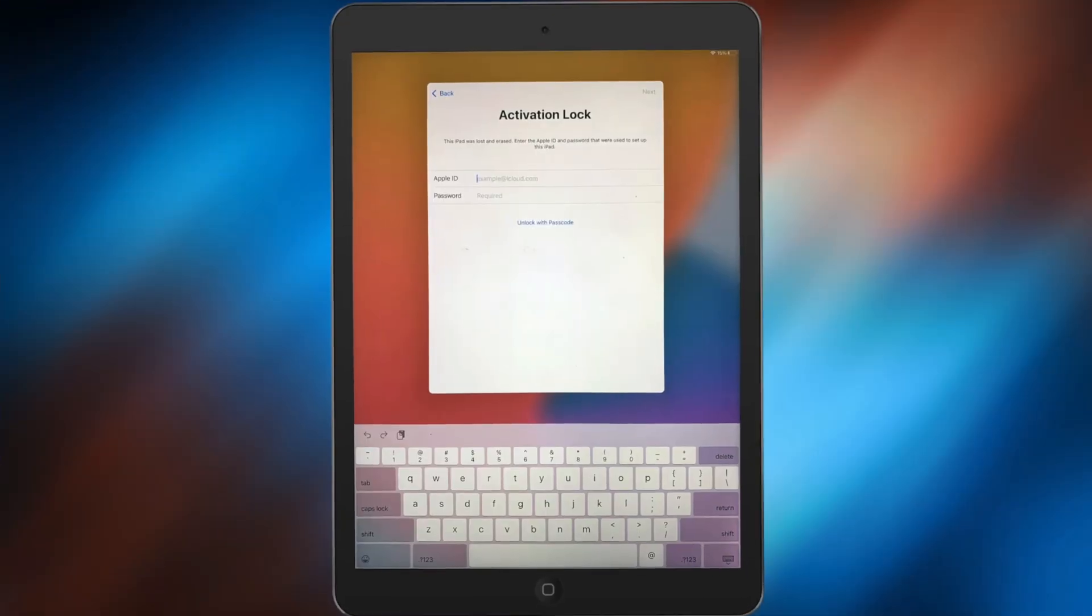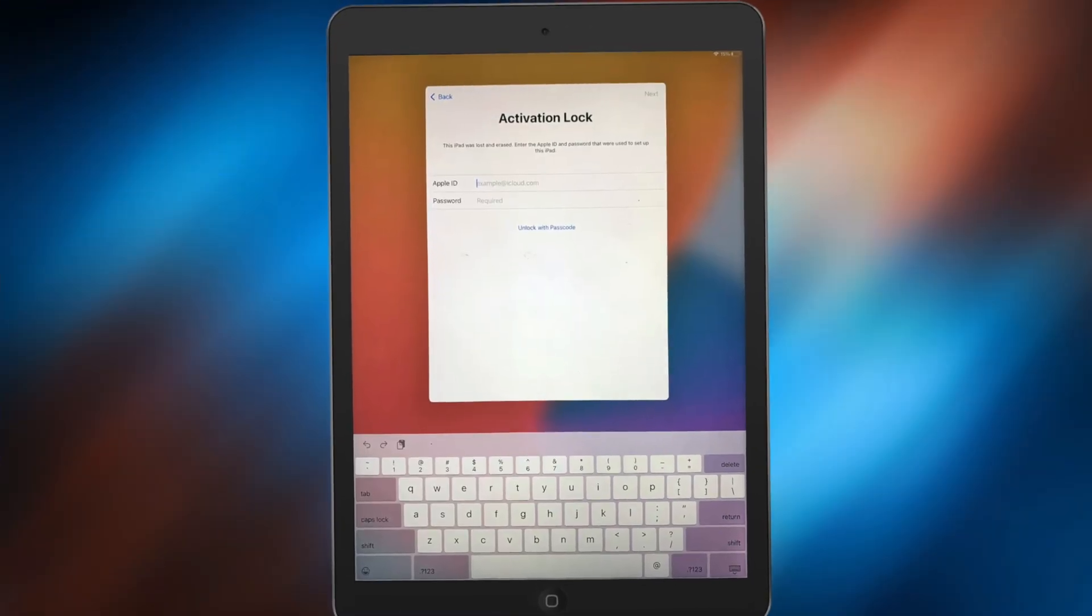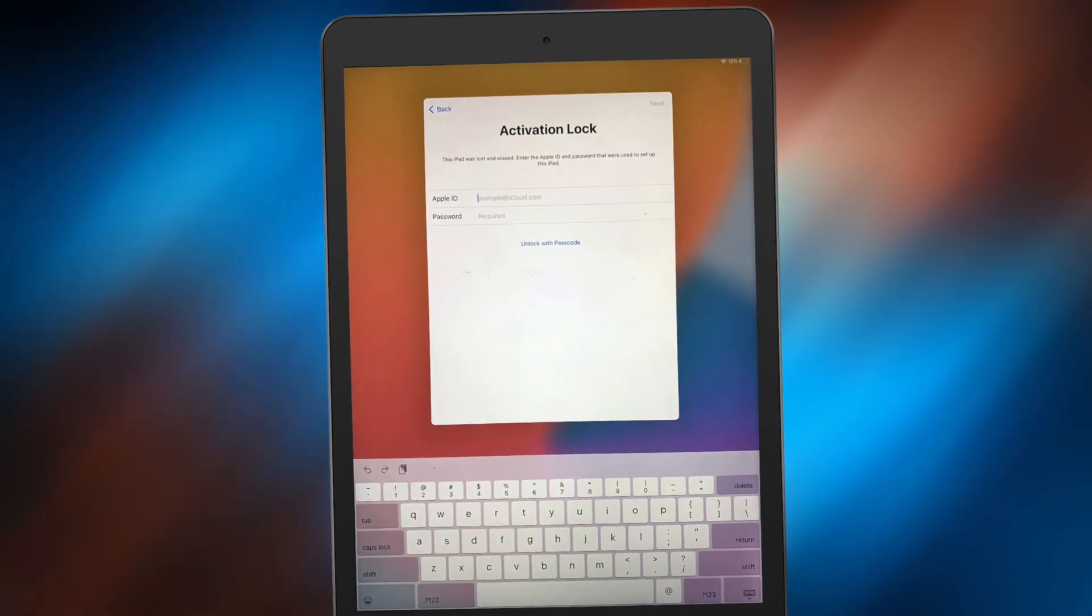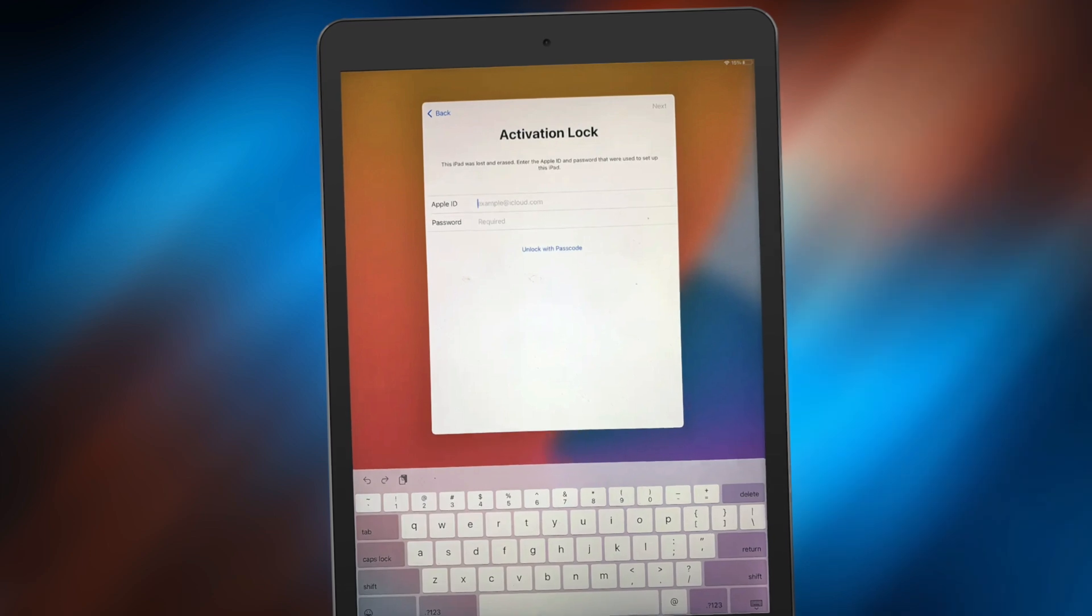Hello guys, welcome to iMoby channel. Have you met an activation lock on your iPad? No worries, this video is going to show you how to unlock iCloud locked iPad.